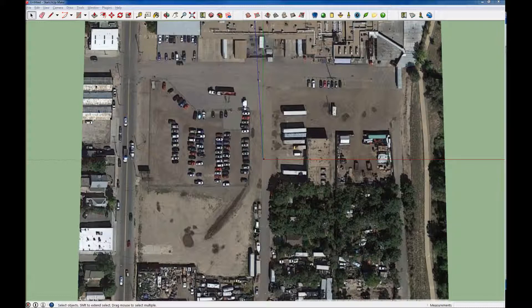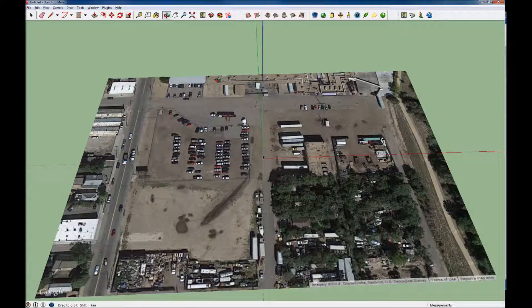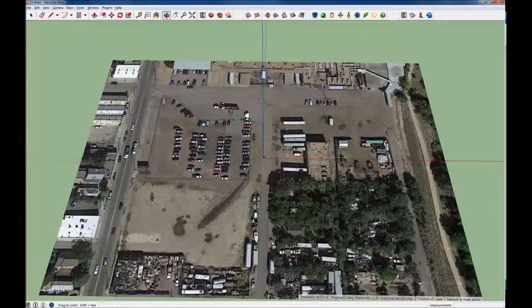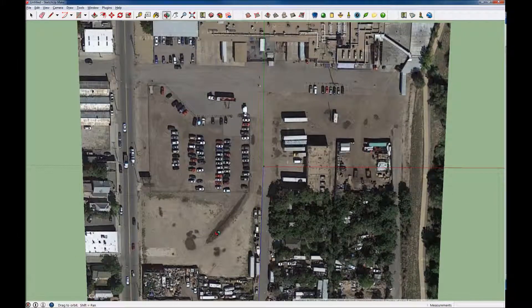The easiest thing to do is go into plan view first. When you first load your imagery, it might look something like this. To go into plan view, you just sort of bring it like so.